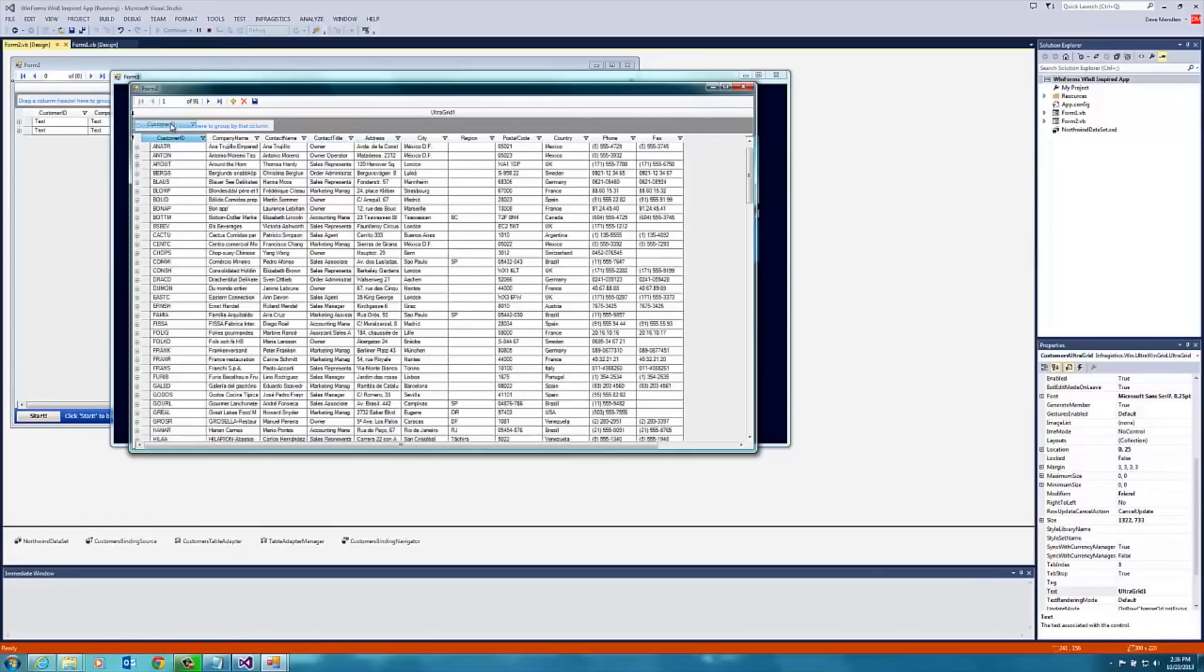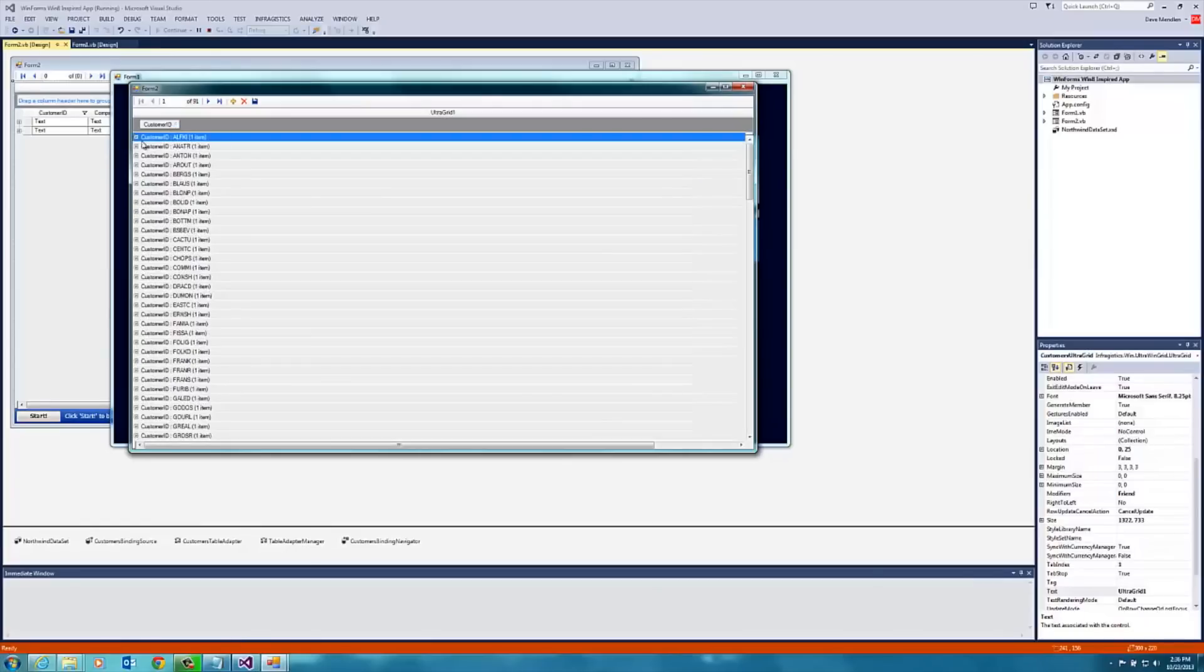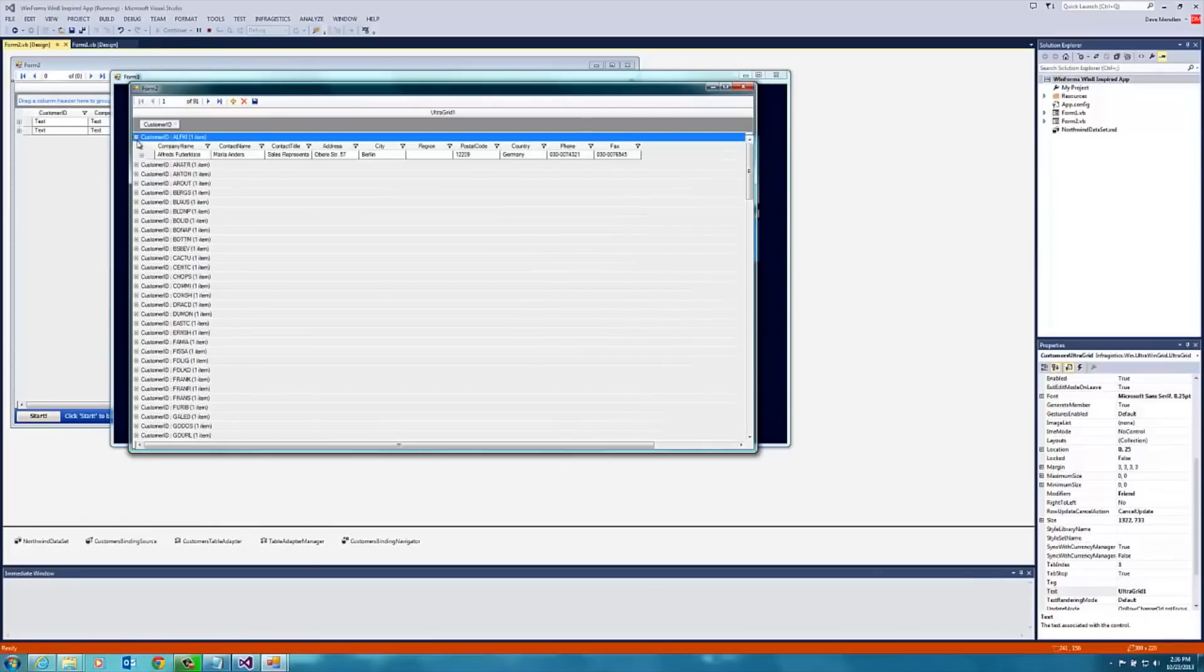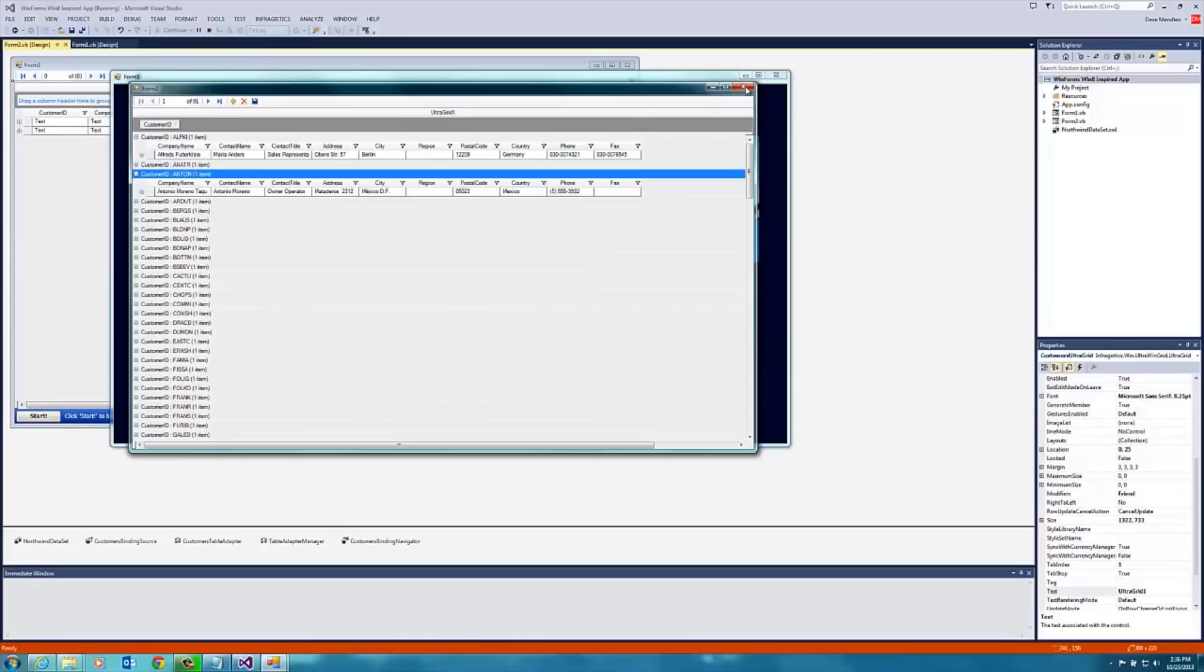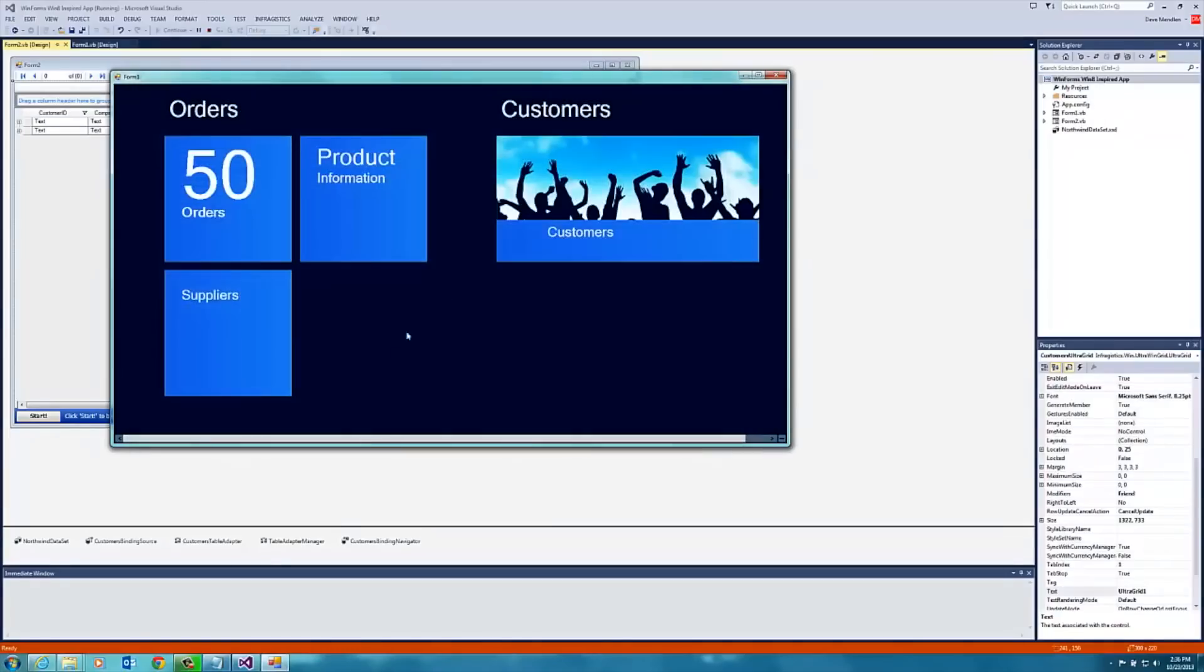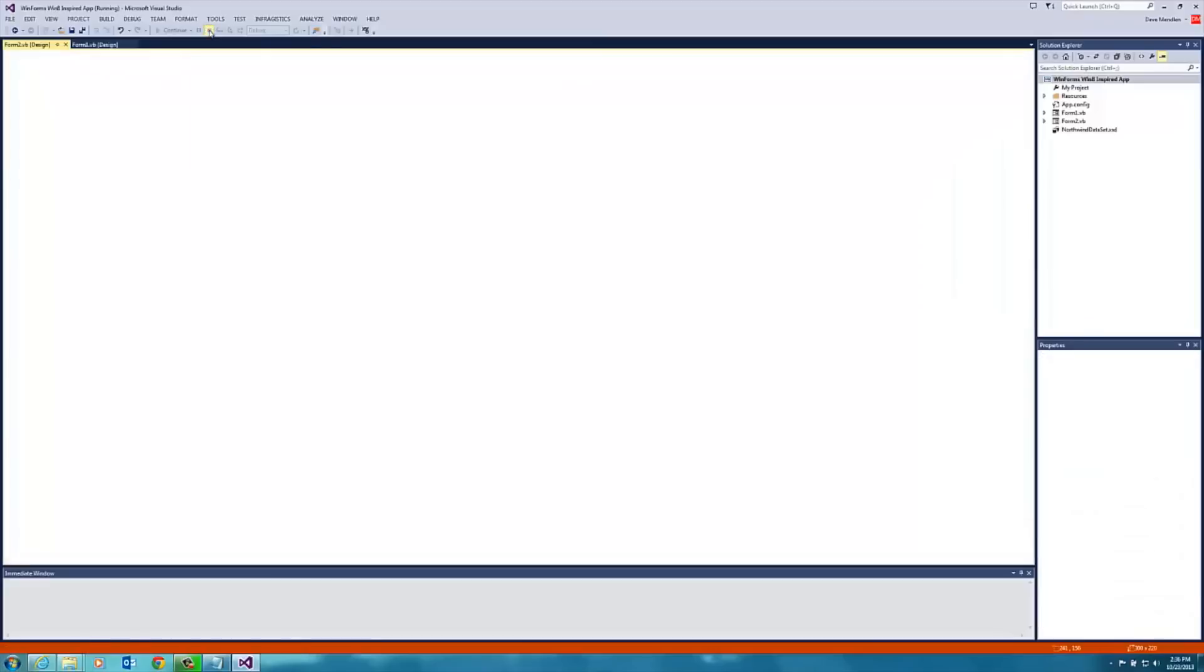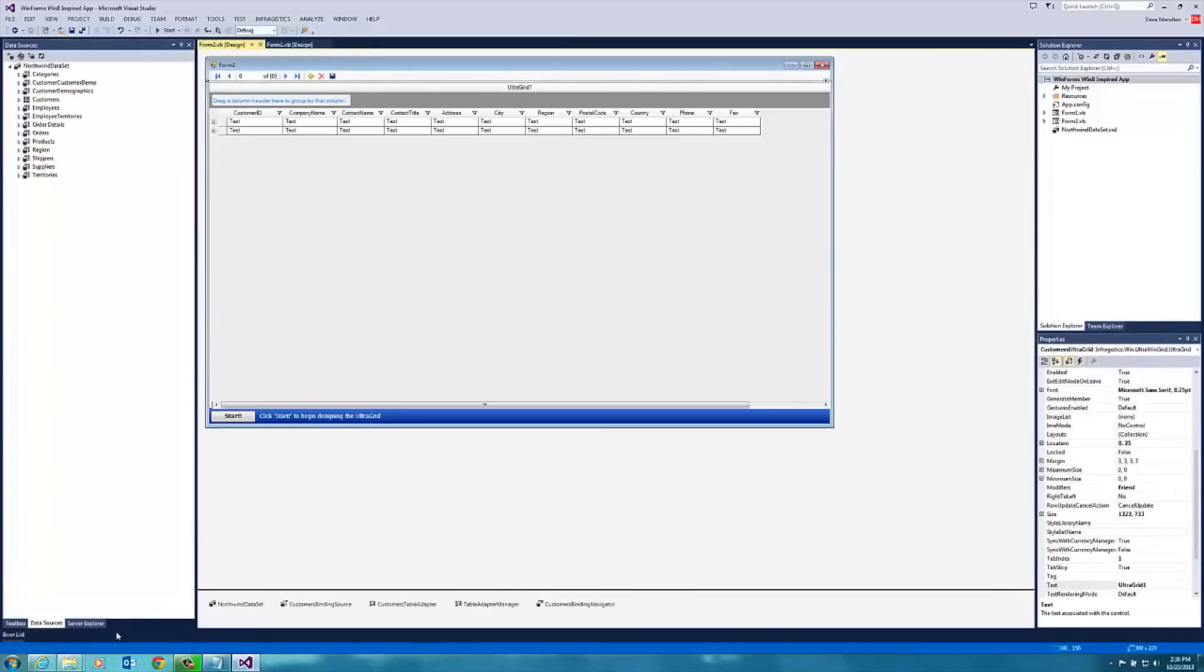You can group by, so we can group by customer if we want, and you can see how that works. This looks great, but we're going to make it even better by adding more of a Metro look and feel. So let me show you how to do that.